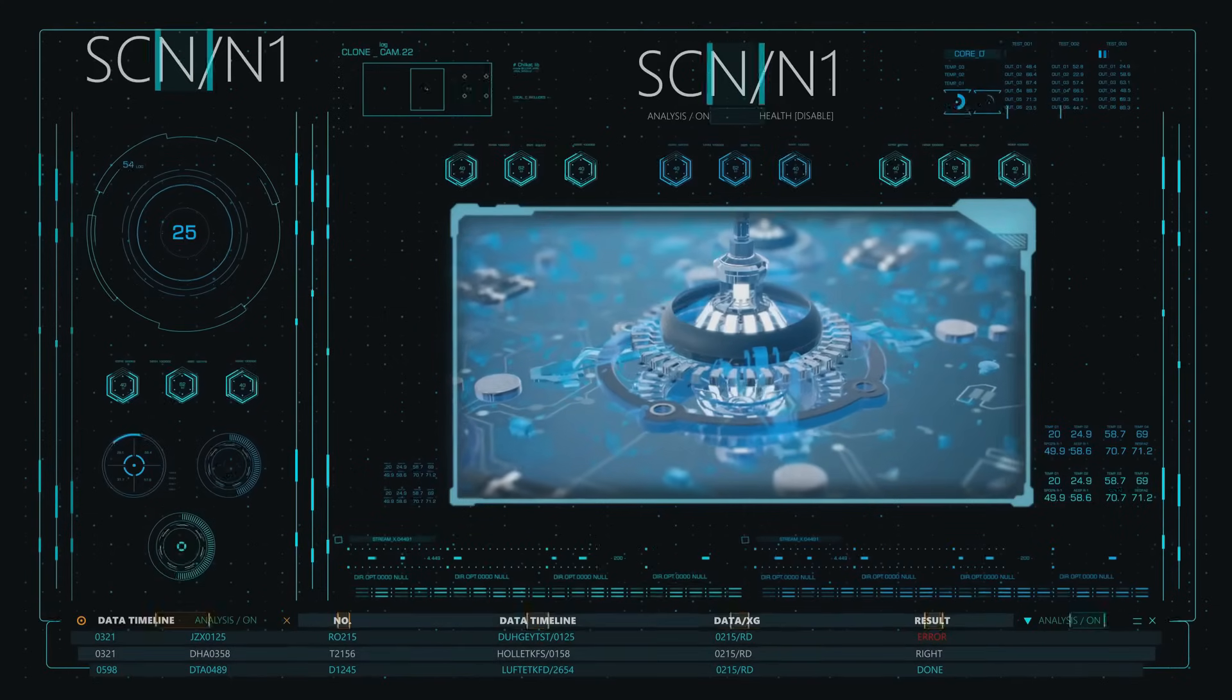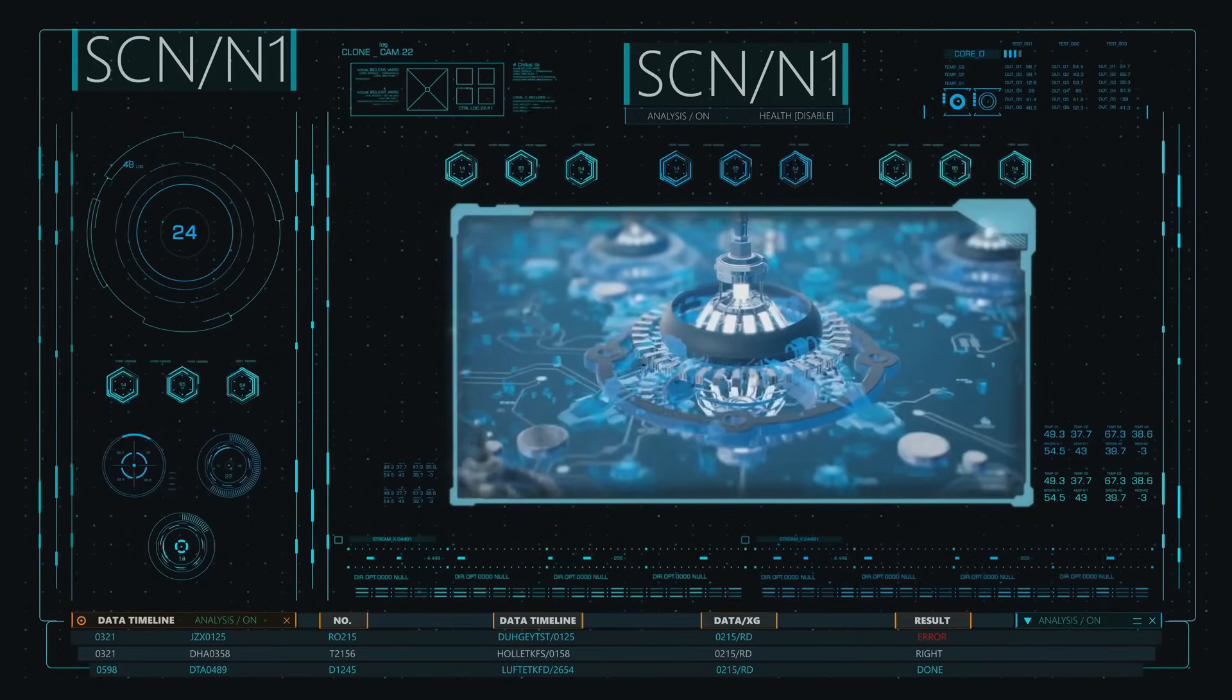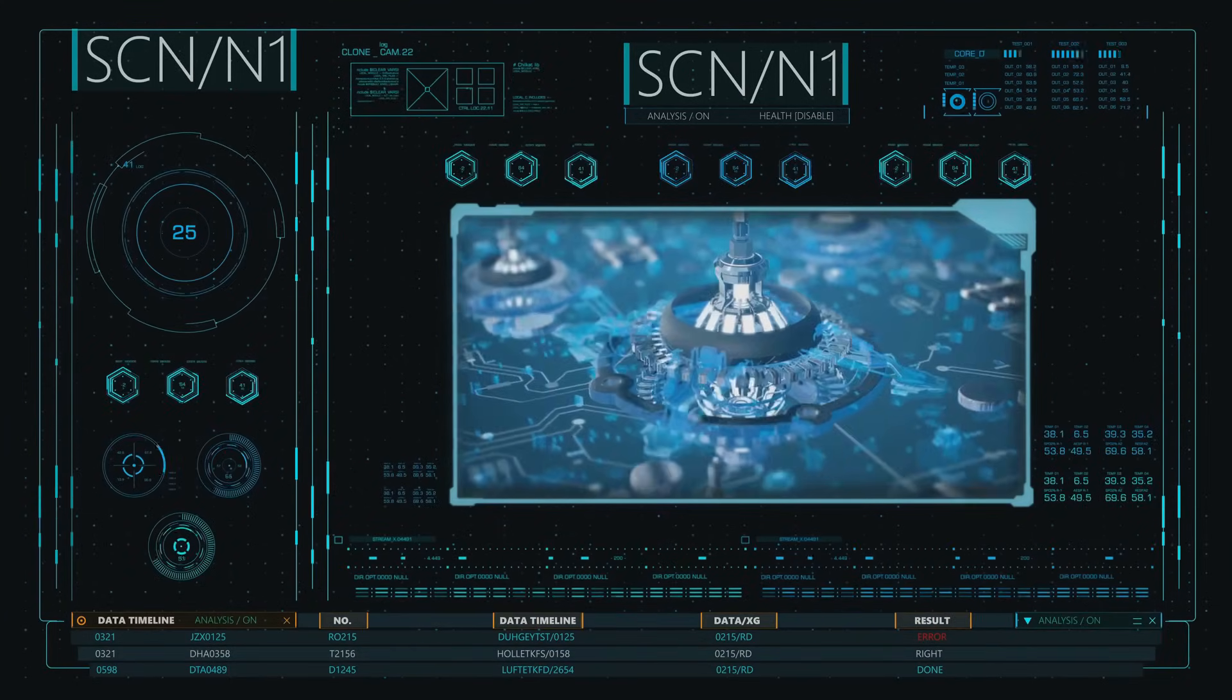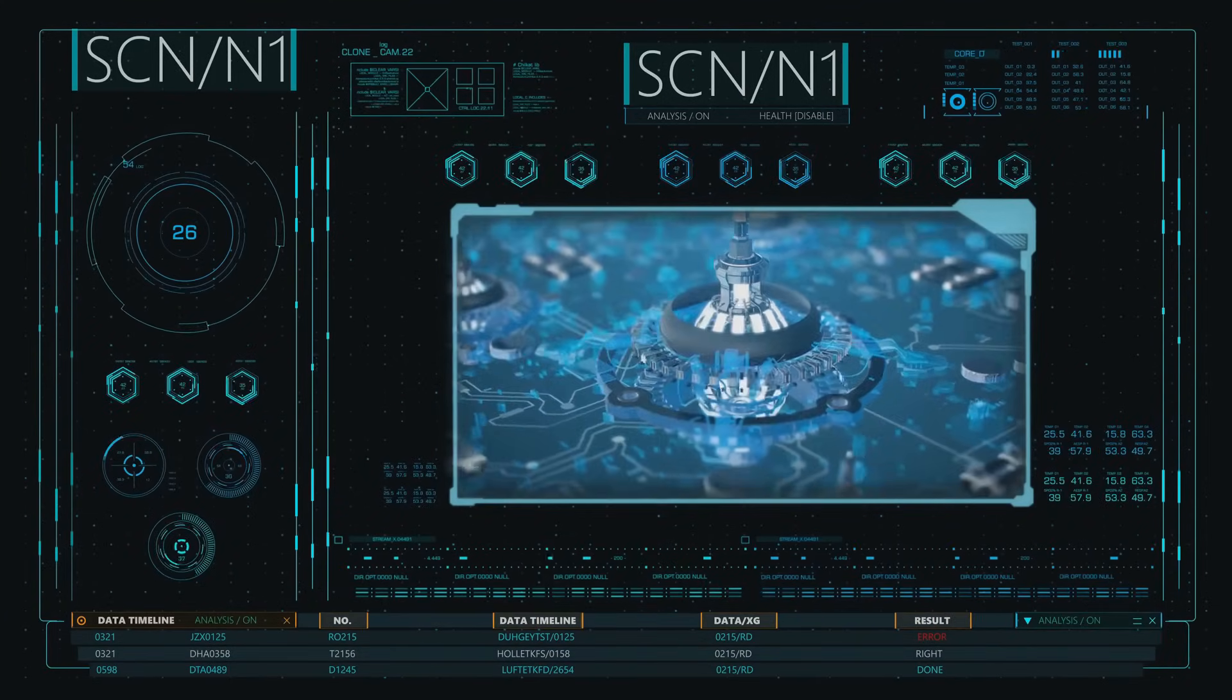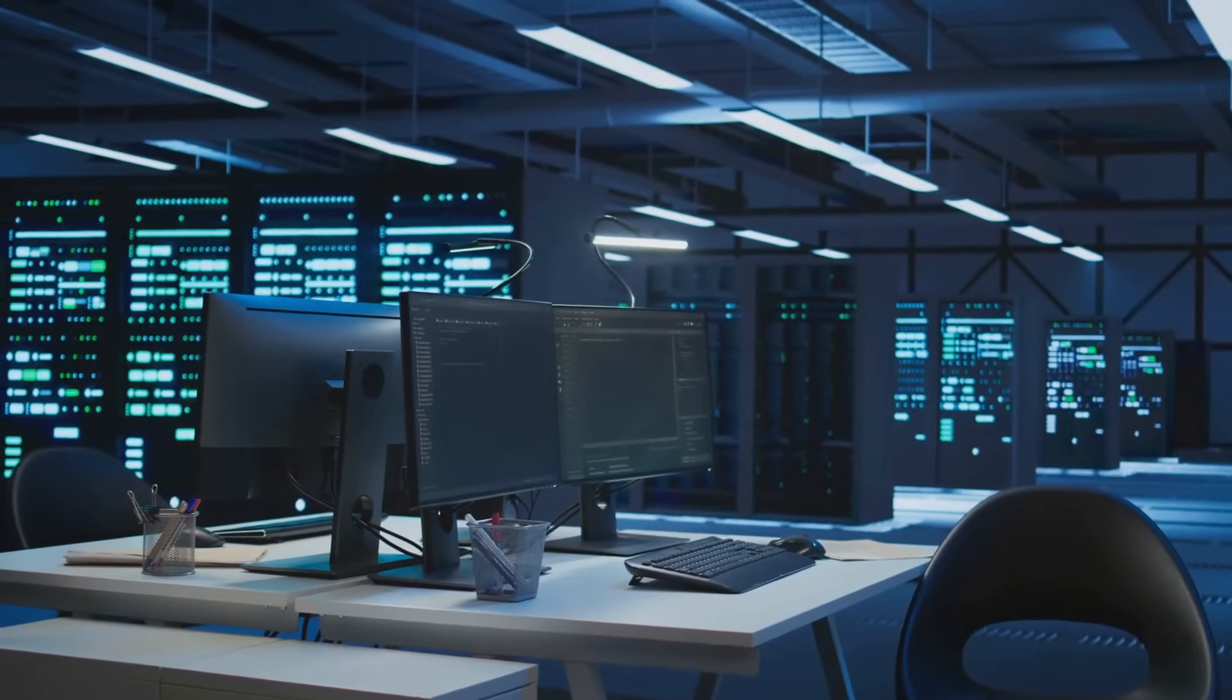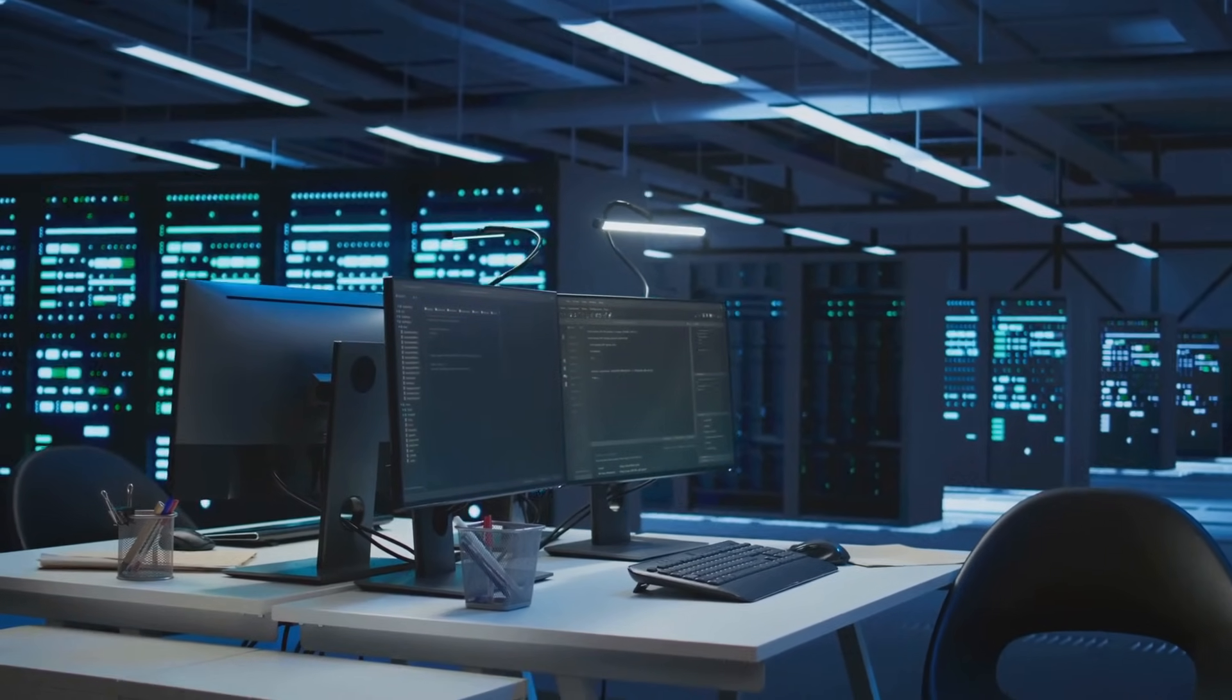Visit portal.mr-cfd.com/hpc to explore our server options and take the next step. Mr. CFD, where your simulations meet high performance.